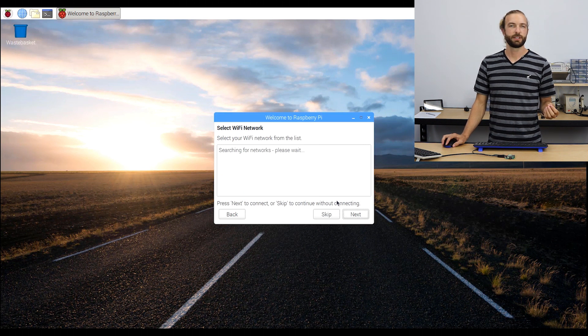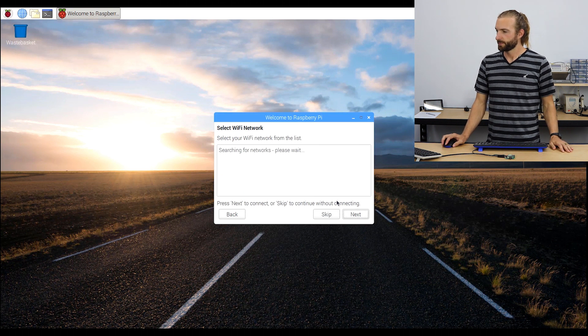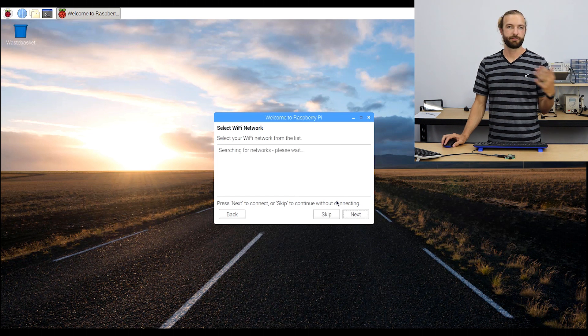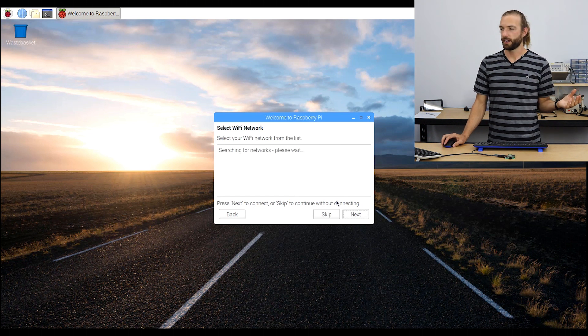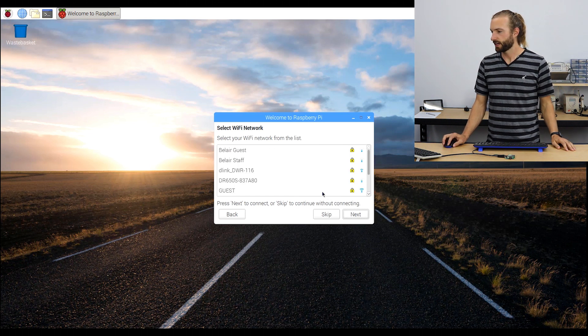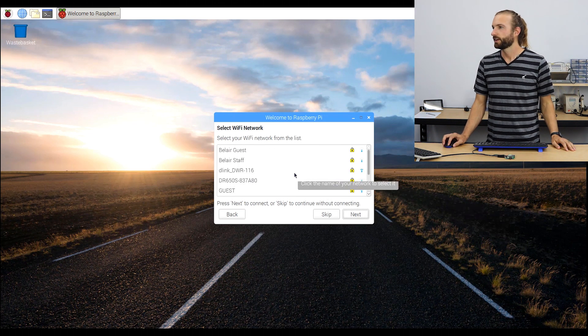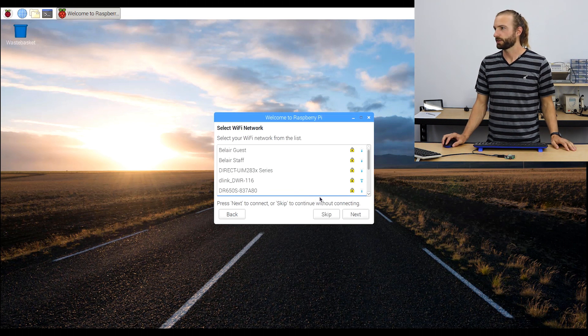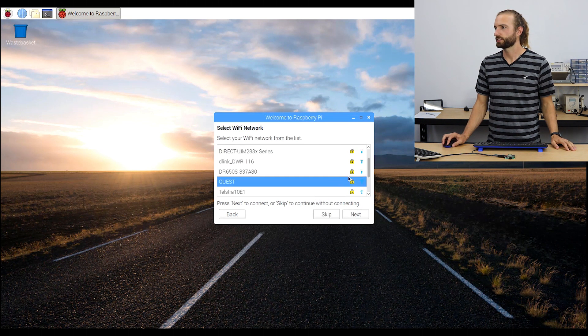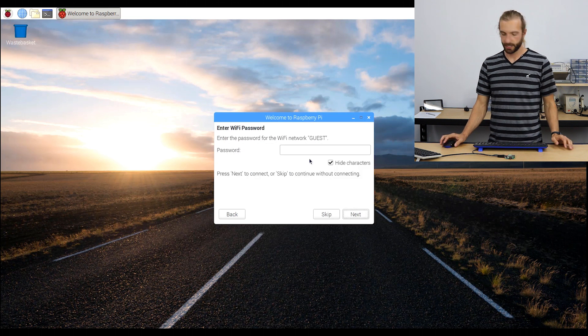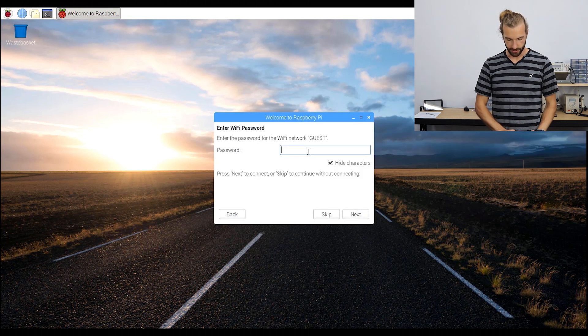And then you have the opportunity to connect to a Wi-Fi network, which will scan for any Wi-Fi networks in your area. Just like connecting to Wi-Fi on your computer, you select the network that's yours and enter your password.